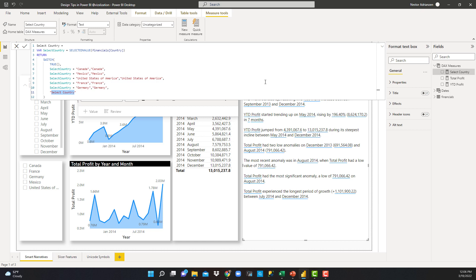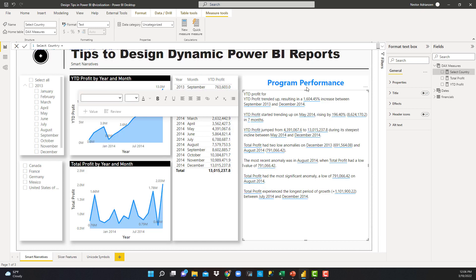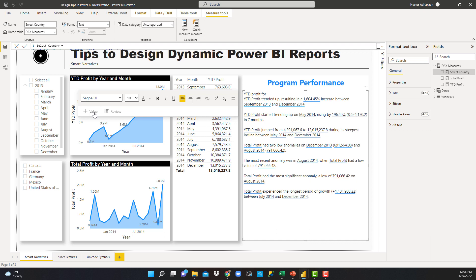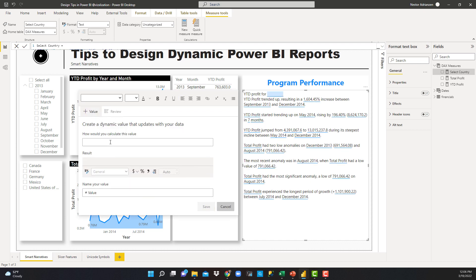Let's give it a try and see if this works. Let's go back to this box and start playing. What we're going to do is add a value. Let's hit value here and then select 'Select Country'. Automatically we will see here the option Select Country.